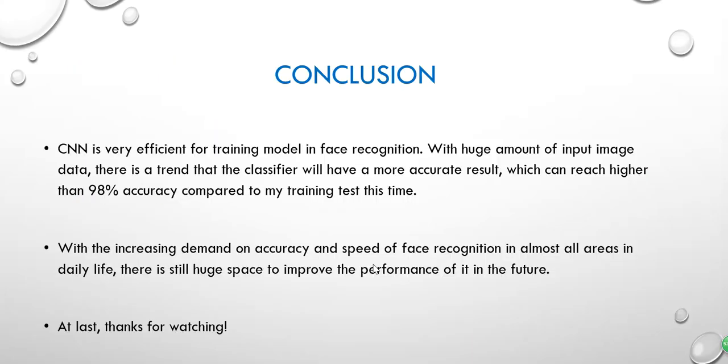So here comes the conclusions. CNN is very efficient for training model in face recognition. With huge amount of input image data, there is a trend that the classifier will have a more accurate result, which can reach higher than 98% accuracy compared to my training test this time. With the increasing demand on accuracy and the speed of face recognition in almost all areas in daily life, there is still huge space to improve the performance of it in the future.